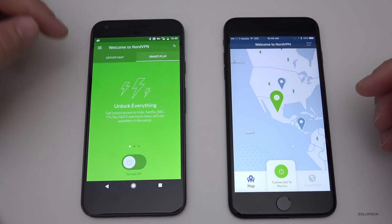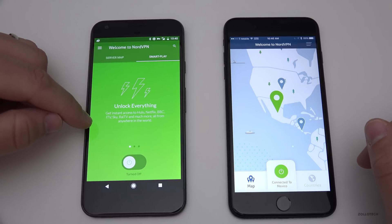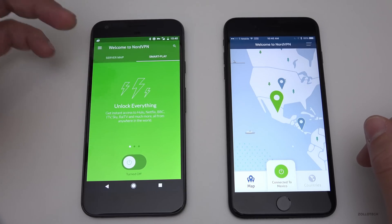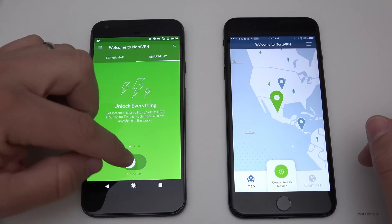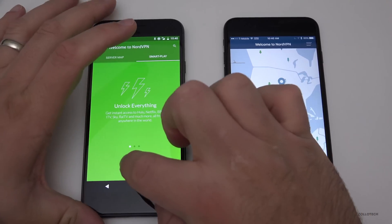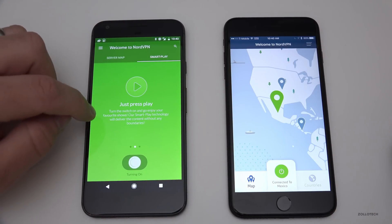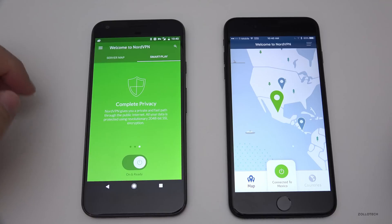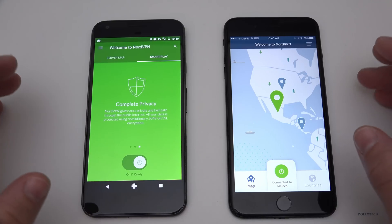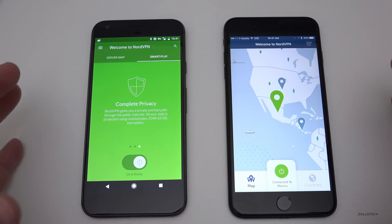On Android you also have the SmartPlay option that says get instant access to Hulu, Netflix, BBC, ITV, Sky, RAI, and much more — all from anywhere in the world. You just turn that on and it says just press play and enjoy your favorite shows with complete privacy.